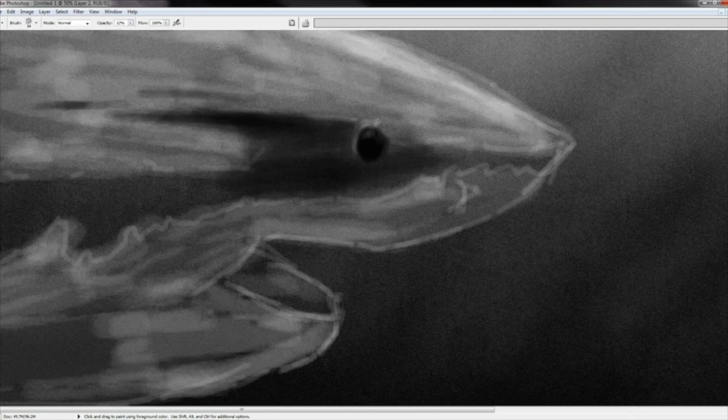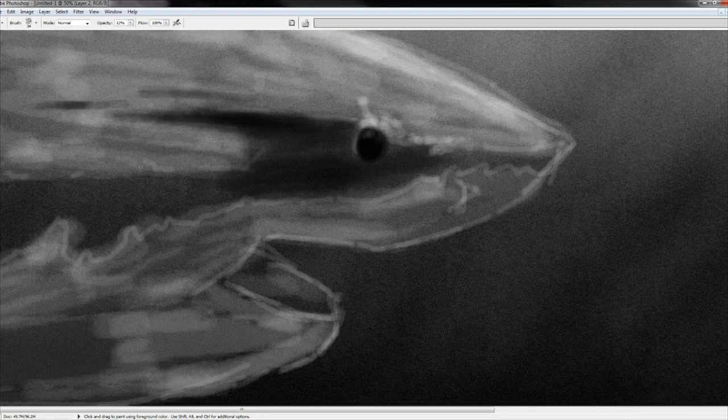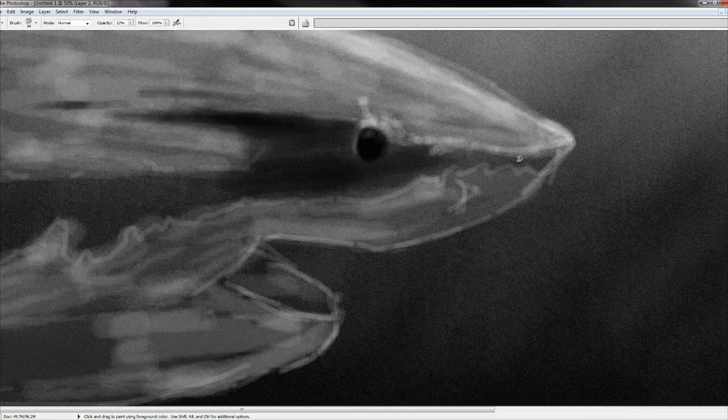Now, sharks are torpedo-like objects, so think of them as a cylindrical shape. Find a cylindrical object and take note of how the light affects it.